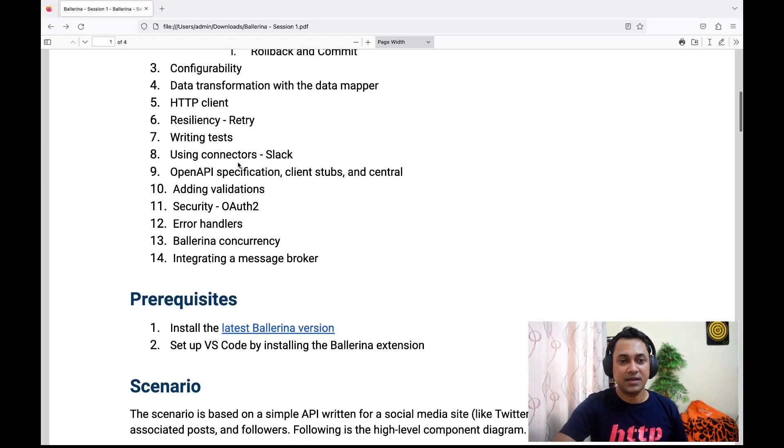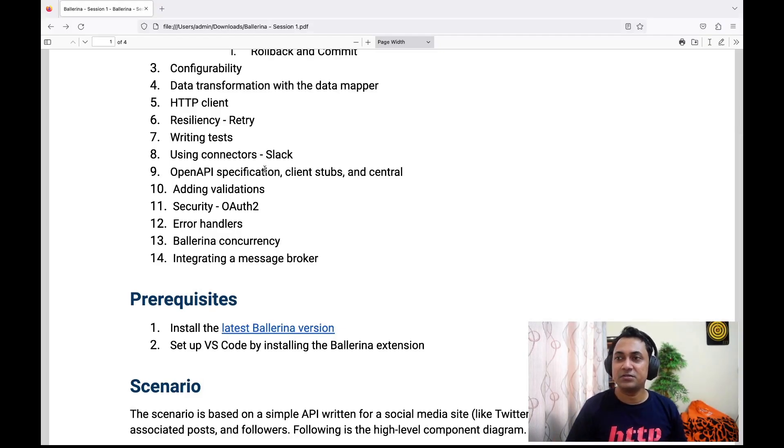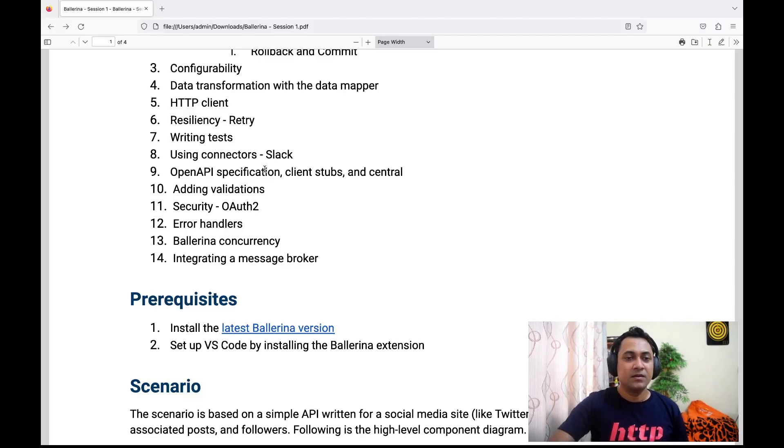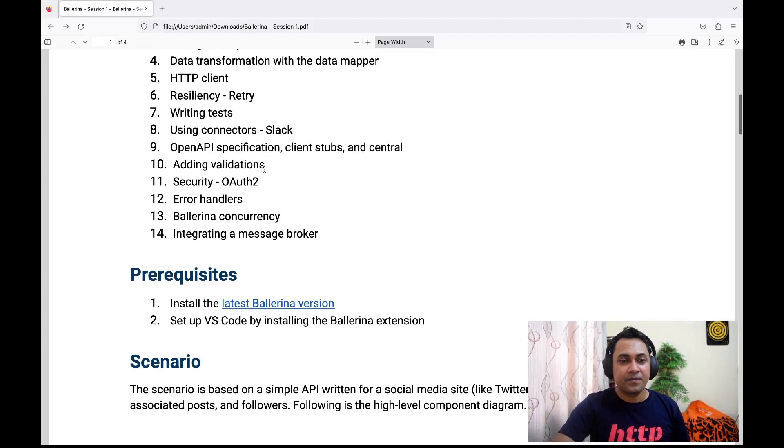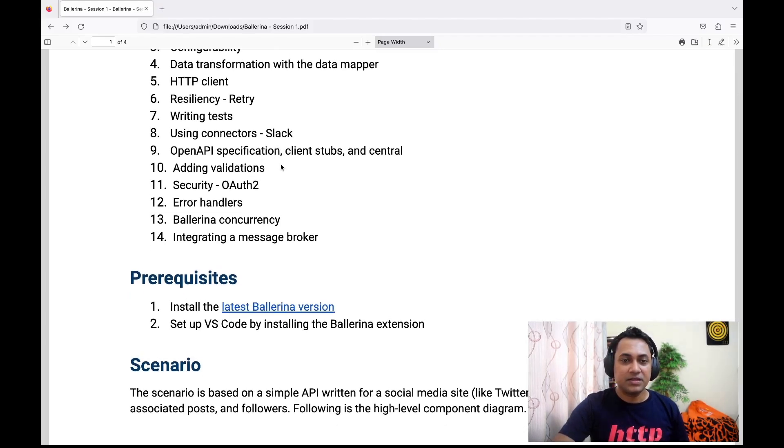As the eighth topic, we'll see how we can use different connectors to connect to different endpoints—in this case, we'll be connecting to Slack. We'll generate OpenAPI specification for a given service.